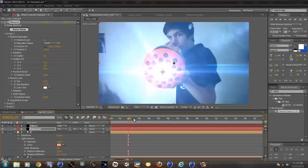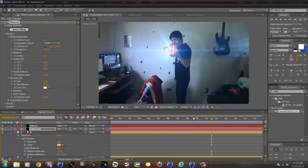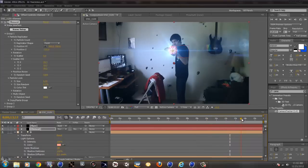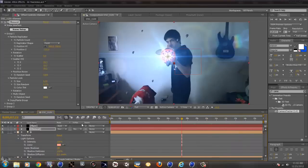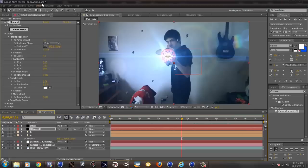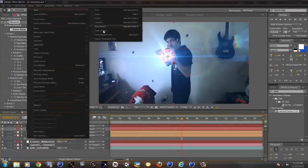So yeah, that is pretty much how you make this effect. And then obviously I put color correction everywhere.